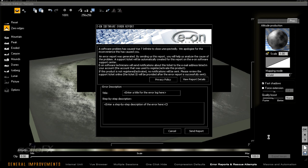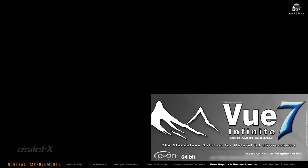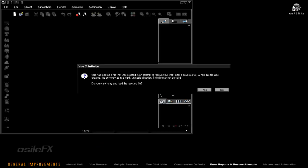Depending on the nature of the crash or the error, Vue will also save the file you were currently working on as a recovery file in a recovery scene.